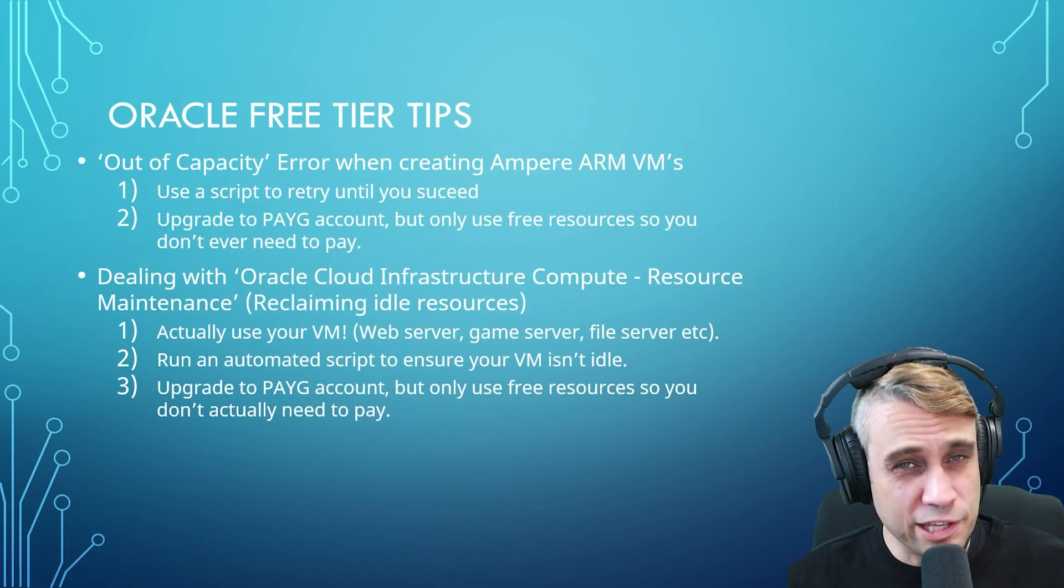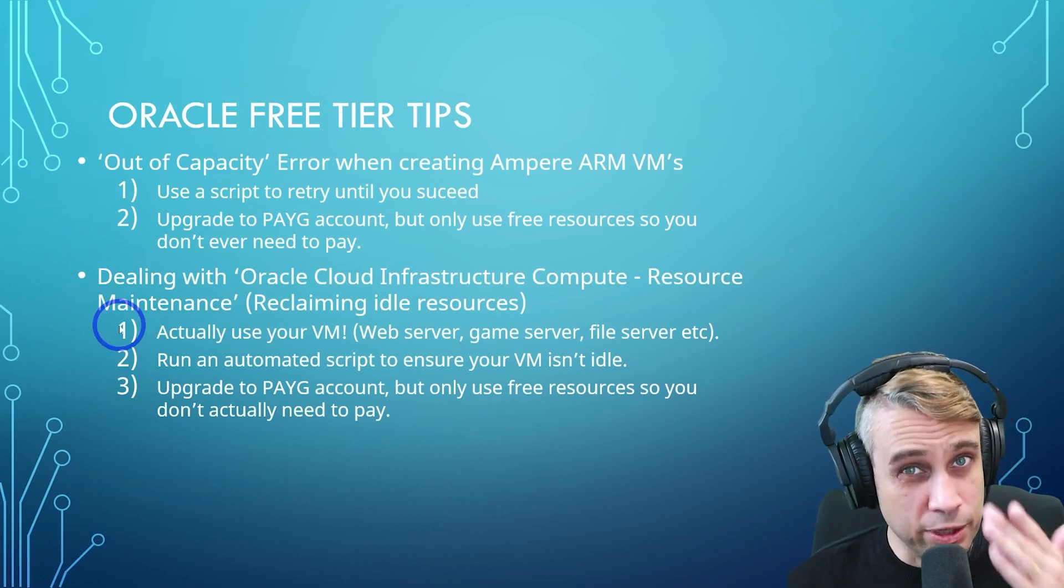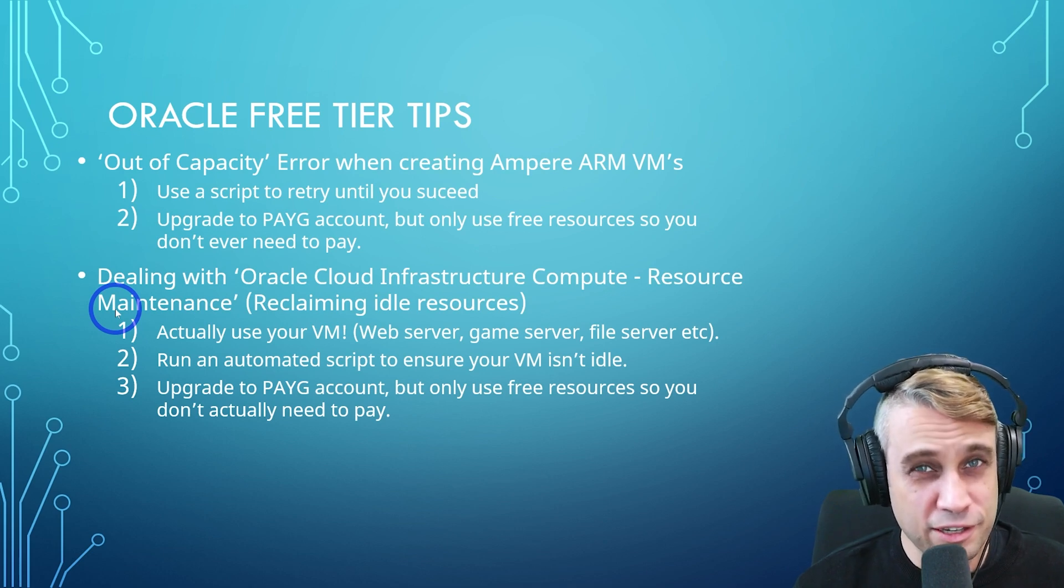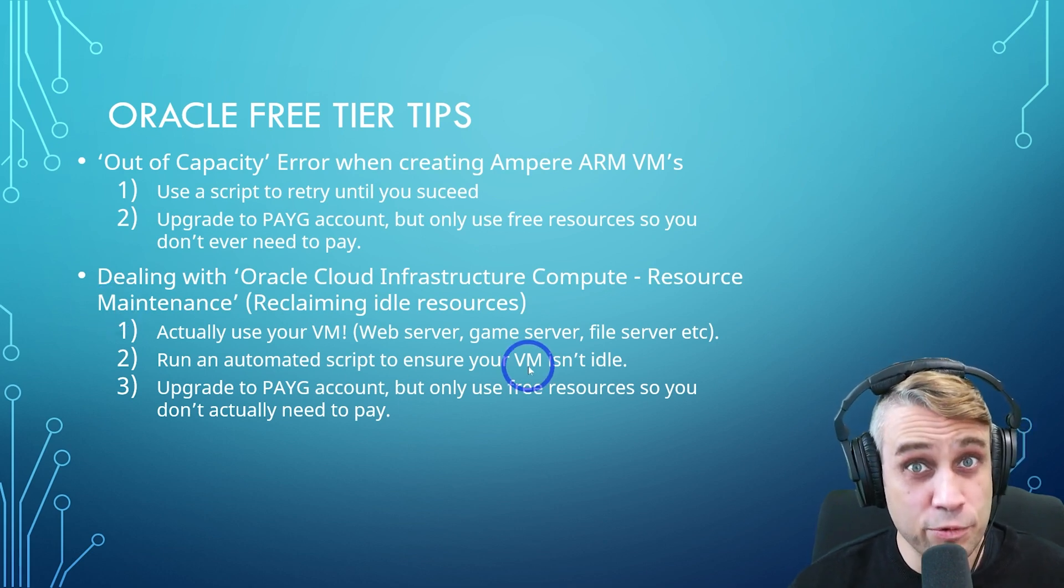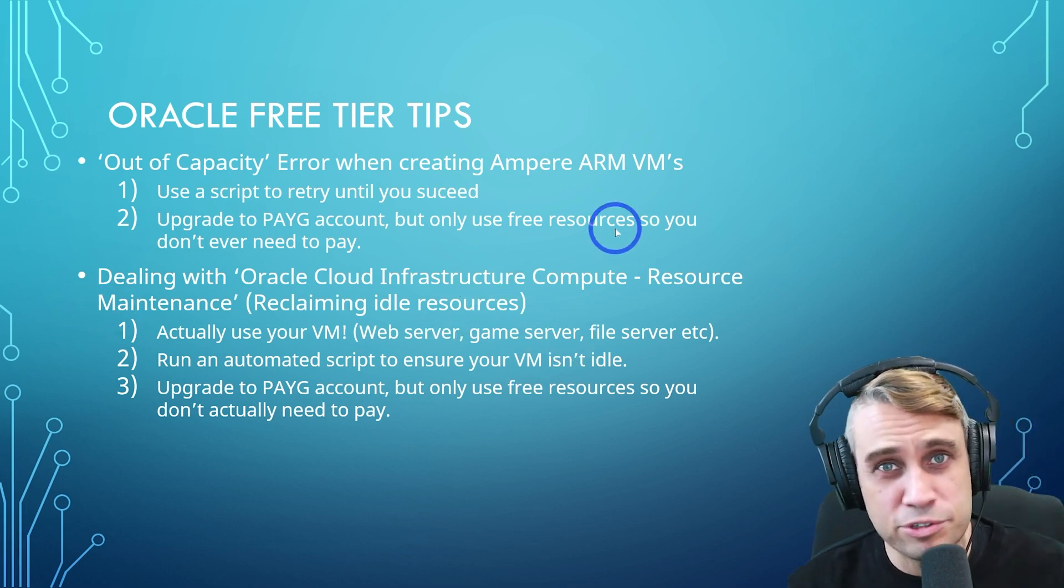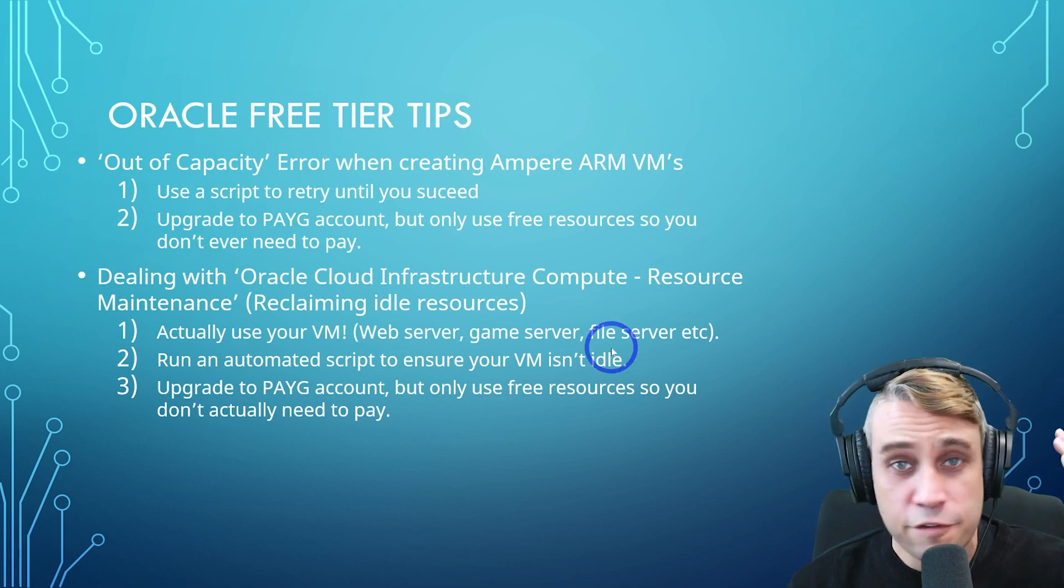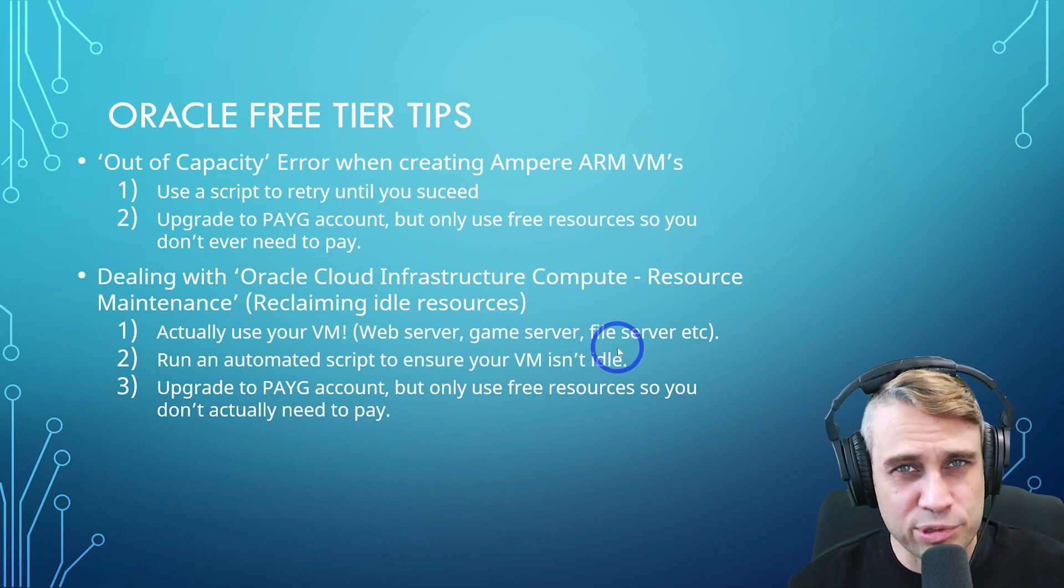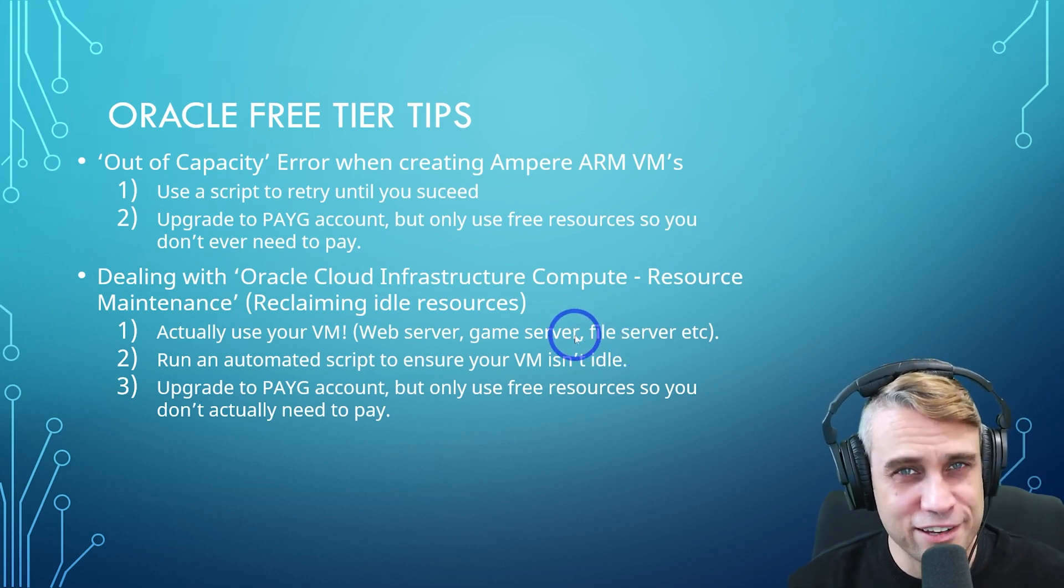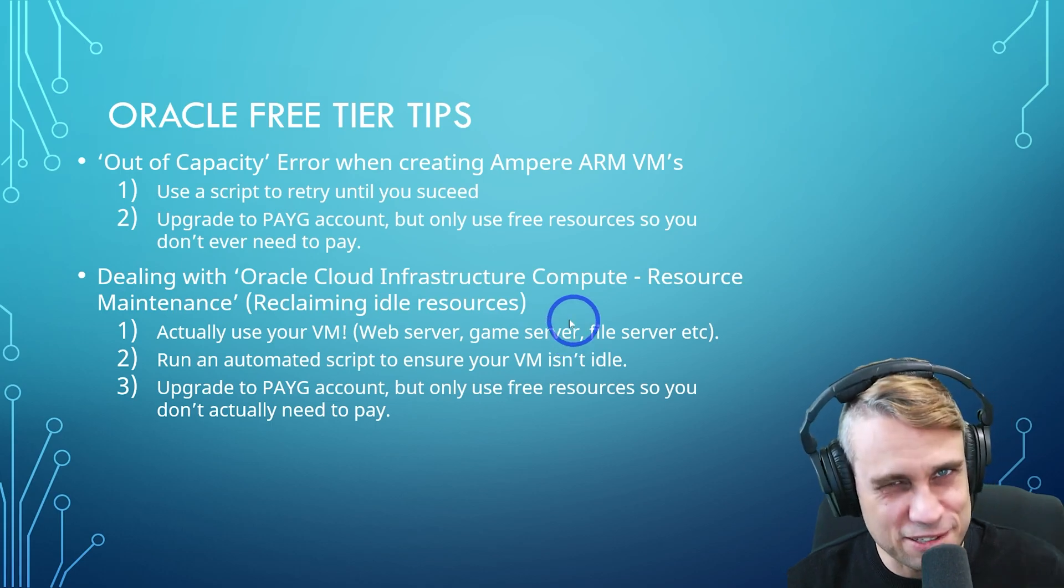All right, so that basically wraps up how to tackle those two really common issues on Oracle's free tier. If you are interested in any of these other tutorials I've done with Oracle, setting up web servers, game servers, file servers, I'll link to those in a playlist at the end of the video. So check those out if you're interested. But thanks for watching. I'll see you next time. Thank you.